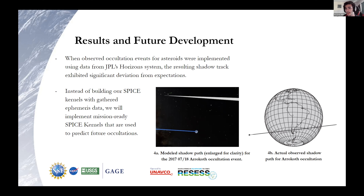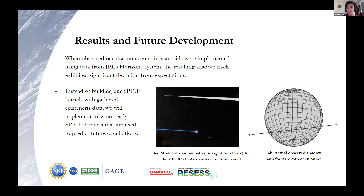This could have to do with our data. We were pulling data from the most publicly available source that we could get, which was the JPL Horizon system. We hope by using more mission-ready SPICE kernels — ones that are significantly more updated and in use for missions like Lucy — we will be able to accurately simulate these occultations. If we are able to, this will be a very valuable asset for creating planetarium films, educational demonstrations, and a lot of curriculum materials that can be used to teach people about how stellar occultations work and how they can be used to examine a lot of the bodies that are still unobserved in our solar system.